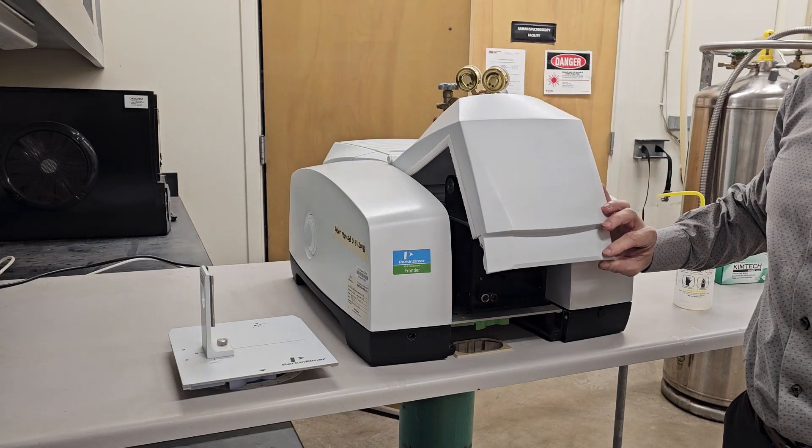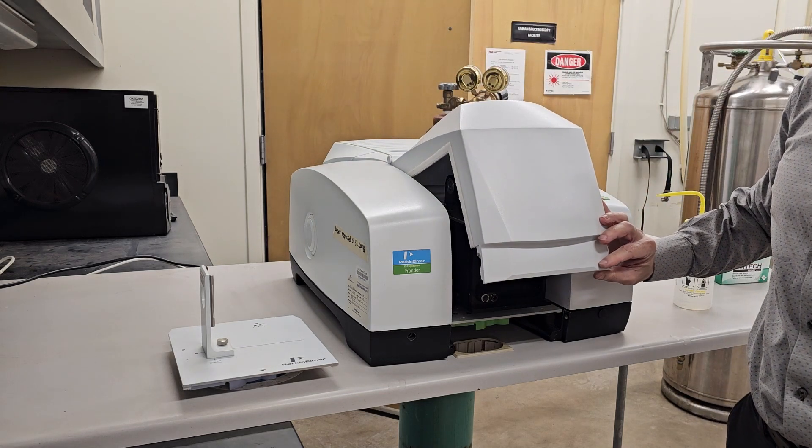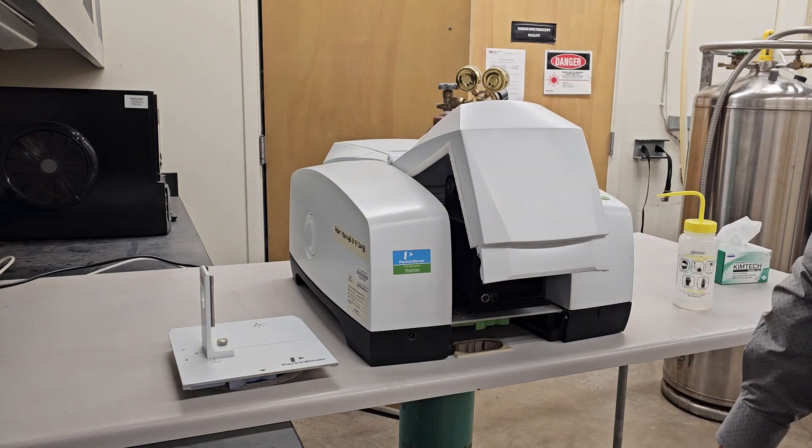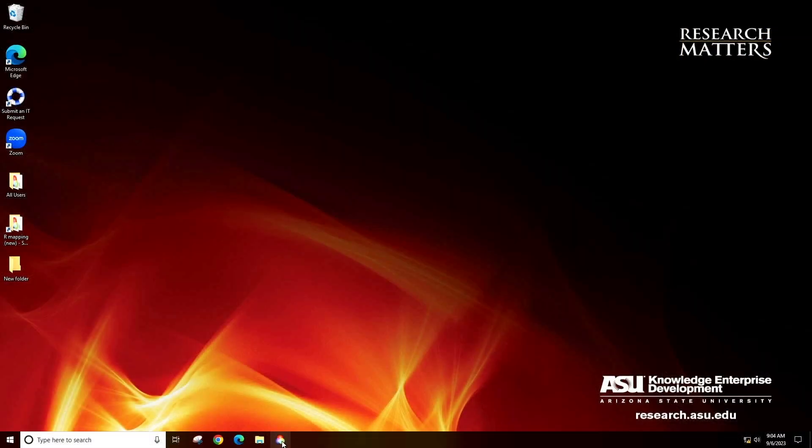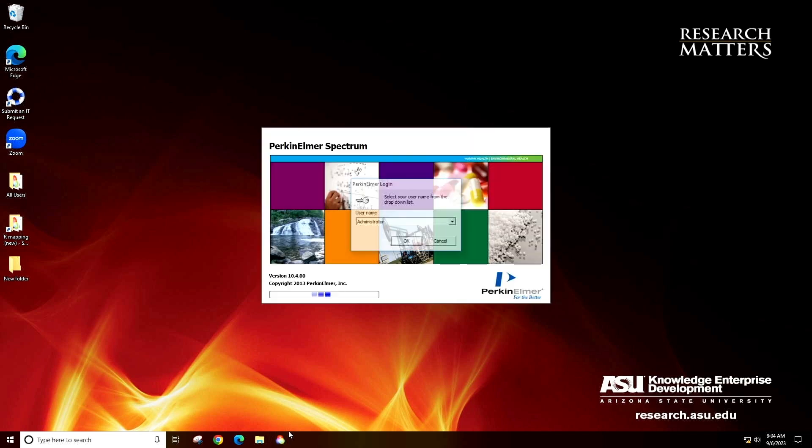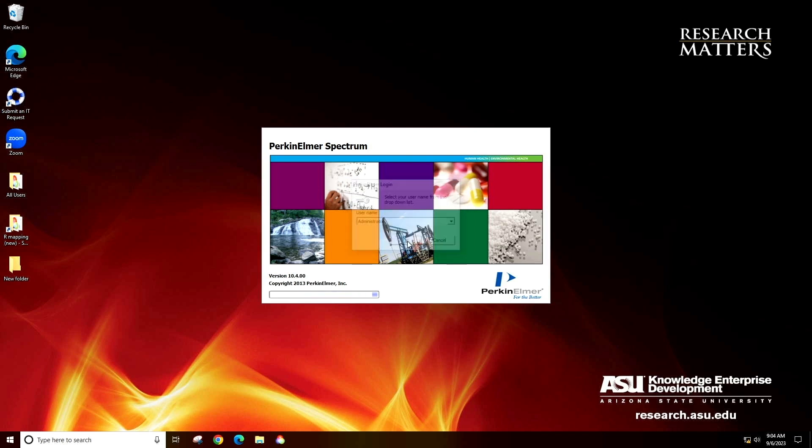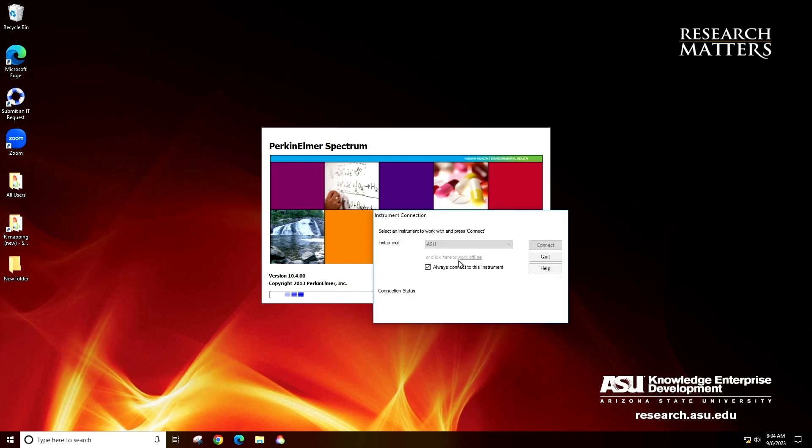Close the lid gently and go to the computer. Start the software by clicking the spectrum icon. Click OK to log in as administrator. Wait for the software to load.